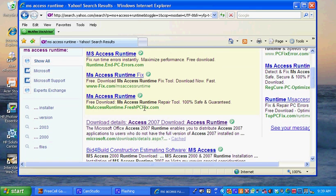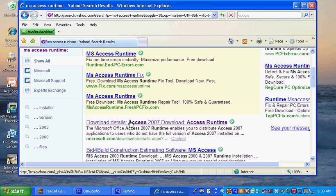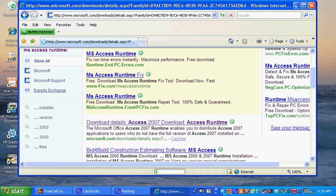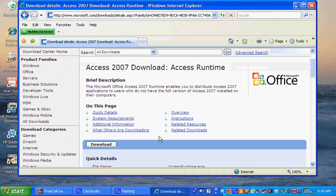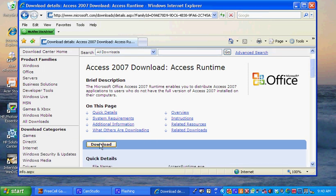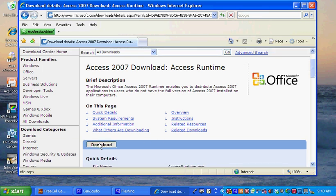The first item on the list is from Microsoft, so that's perfect. Here we are on the Microsoft Access site. We just go down to download and select download.